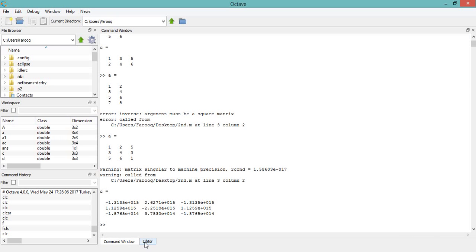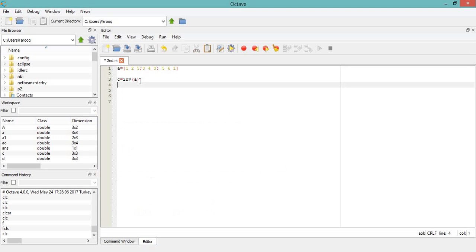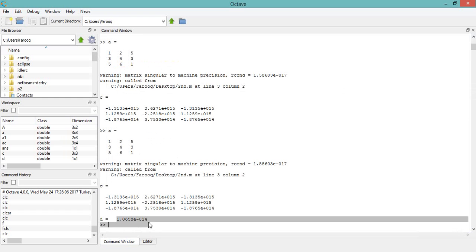As you can see, with just one command I can get the inverse of a matrix, whether it's 3x3 or 4x4. Now if you want to take the determinant of matrix A, the command is det(A). It will give us the determinant of the matrix. It's very complicated to find the determinant manually, but with just one command we can find it.